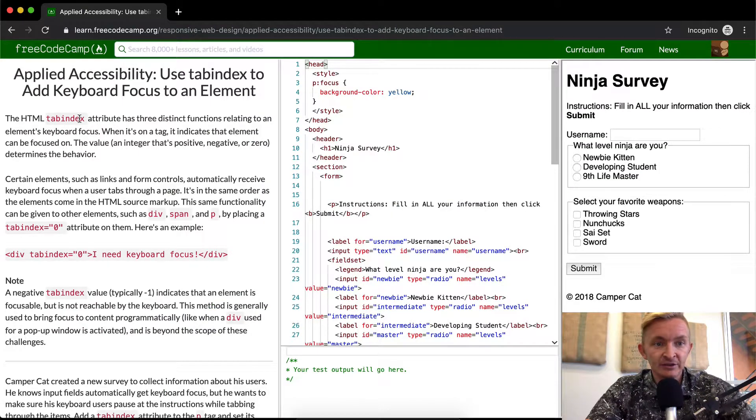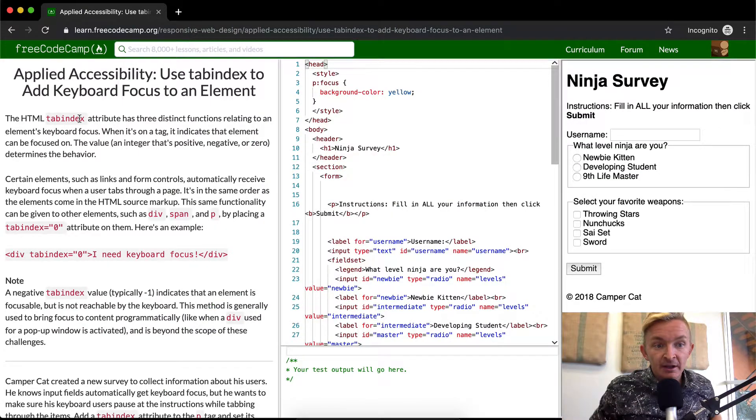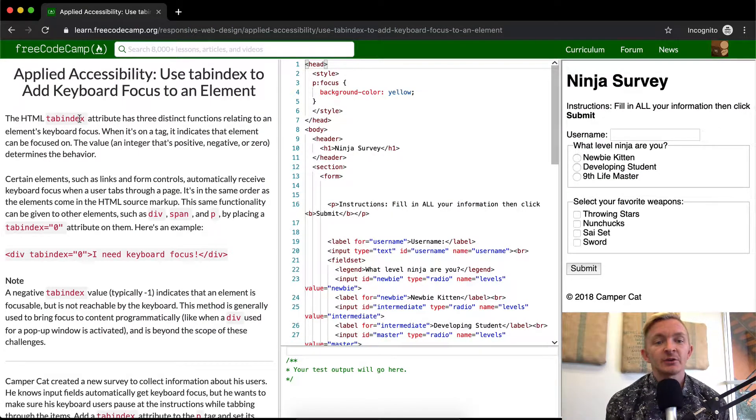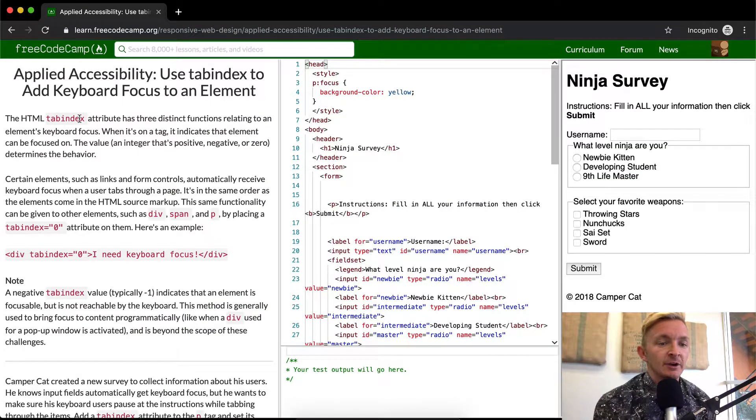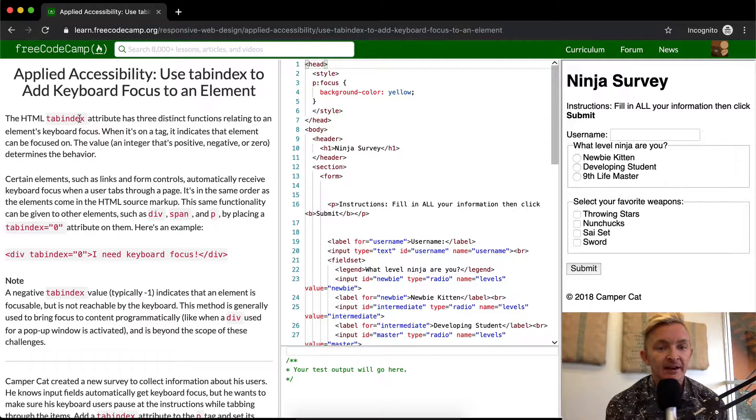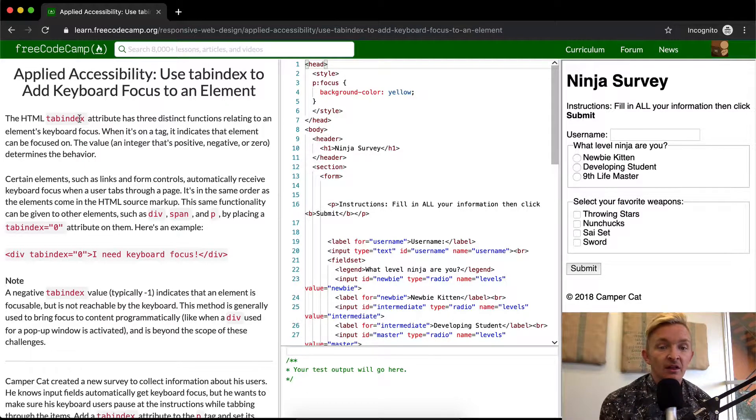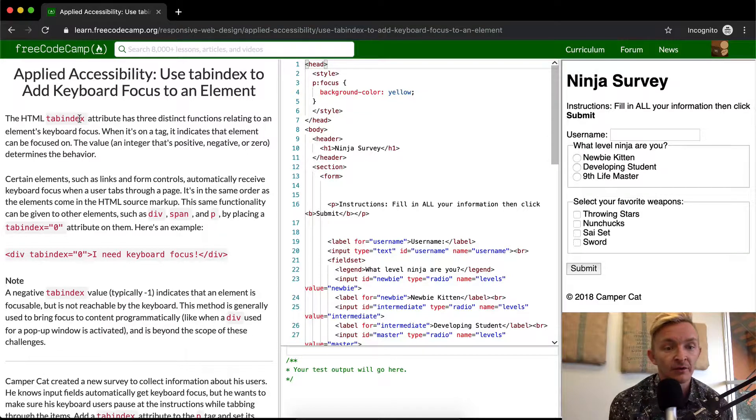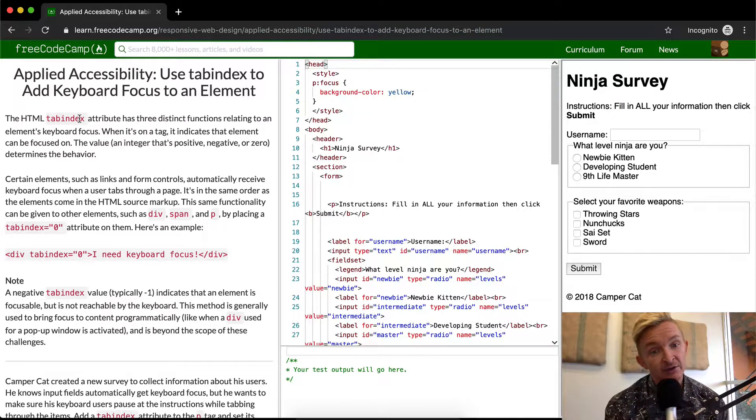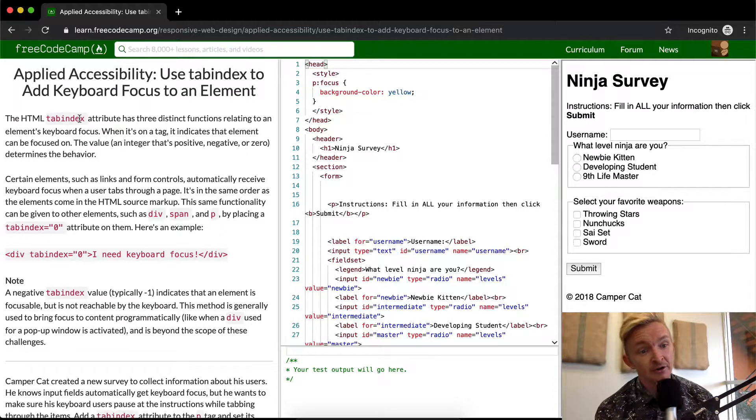The HTML tab index attribute has three distinct functions relating to an element's keyboard focus. When it's on a tag, it indicates that element can be focused on. The value—an integer that's positive, negative, or zero—determines the behavior.